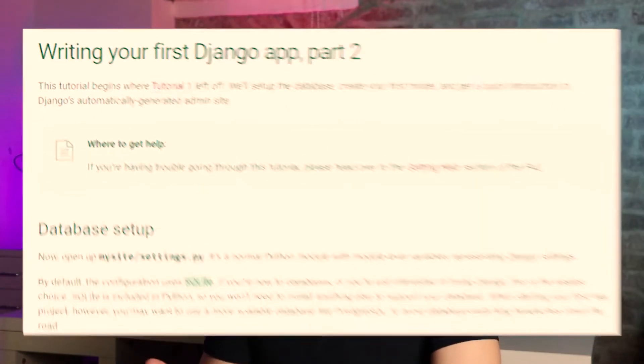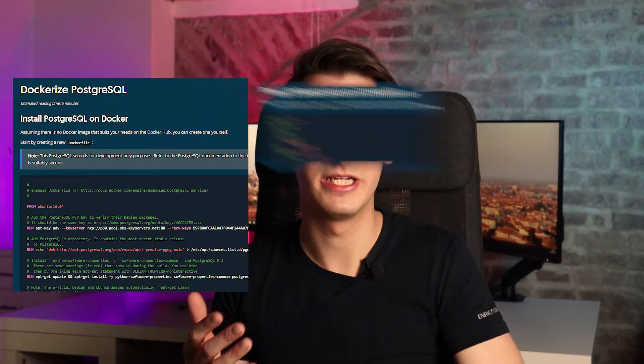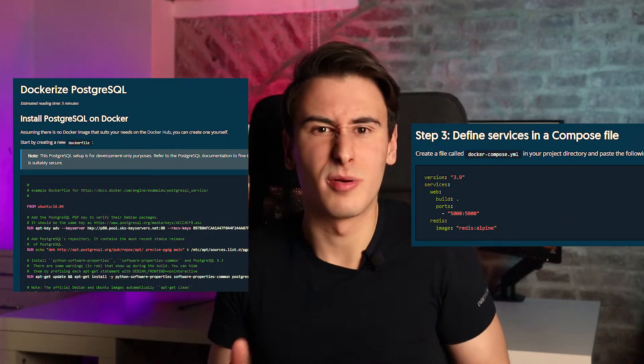On the other hand, back-end applications often require setting up local environments with databases and other services to actually experiment with the application. Of course, you might get away with SQLite at first, but that's not always appropriate or even possible. In these scenarios, Docker is often used as a way to set up the local environment, and although it's not particularly complex in most cases, it's definitely an additional obstacle for beginners.